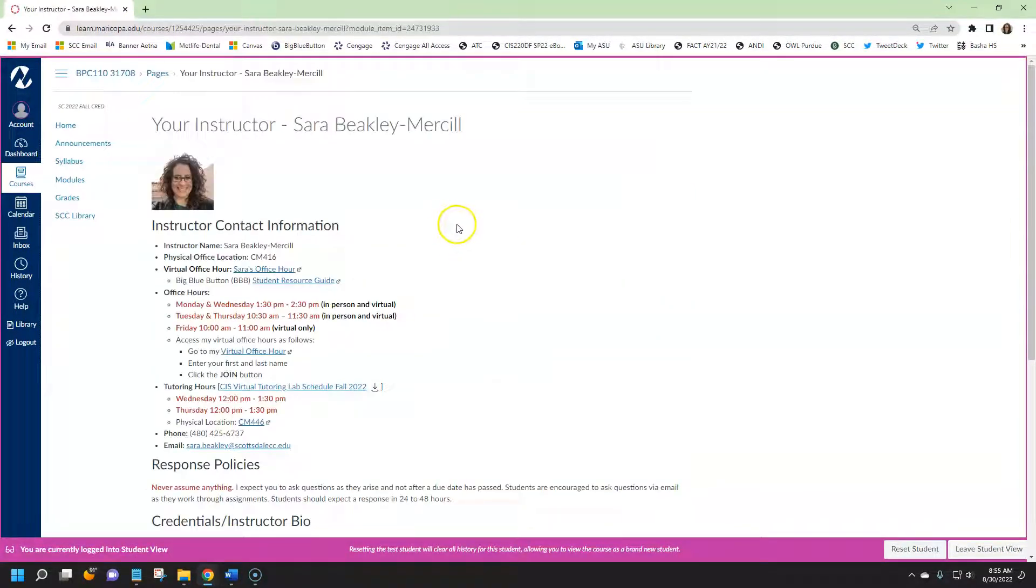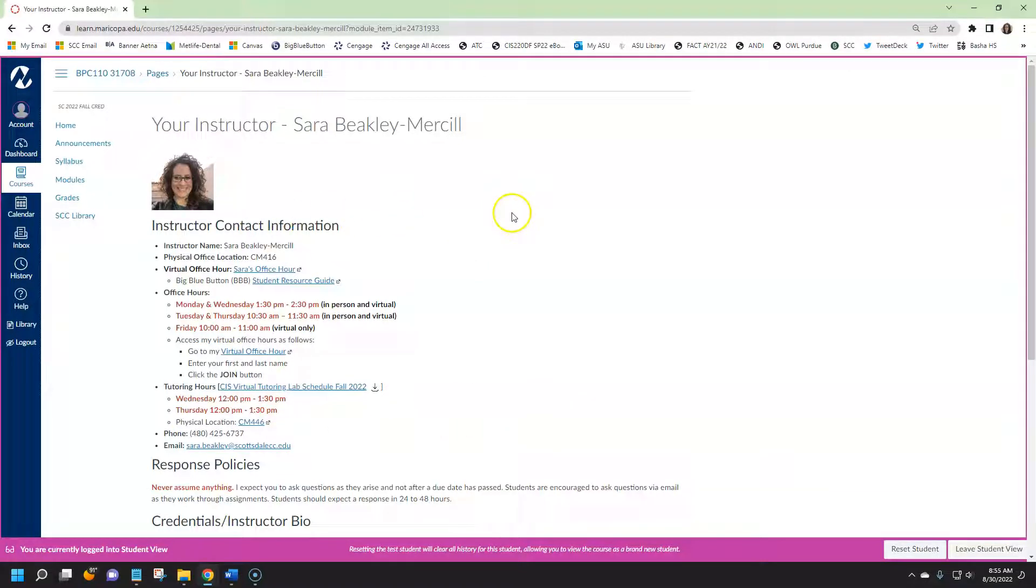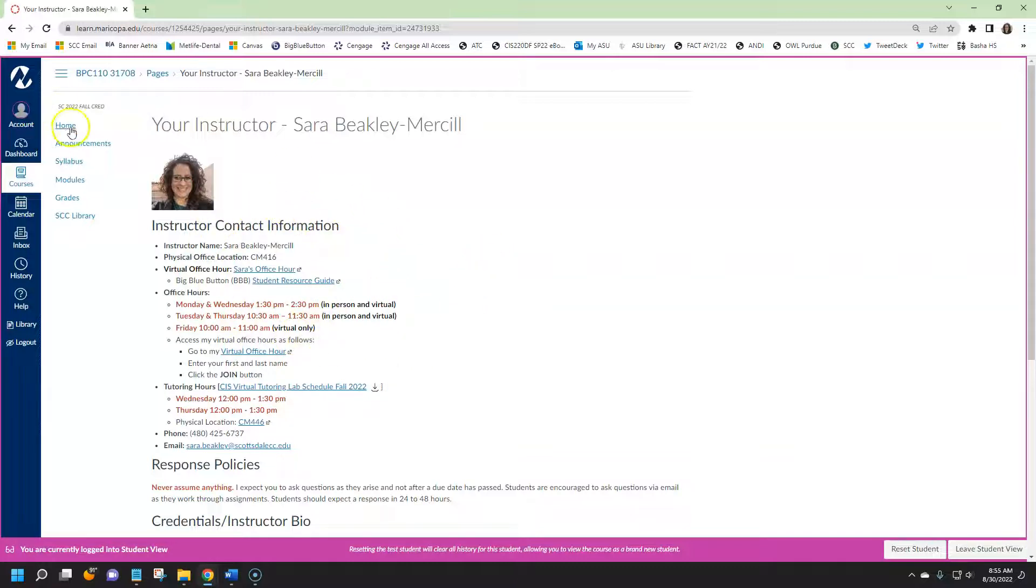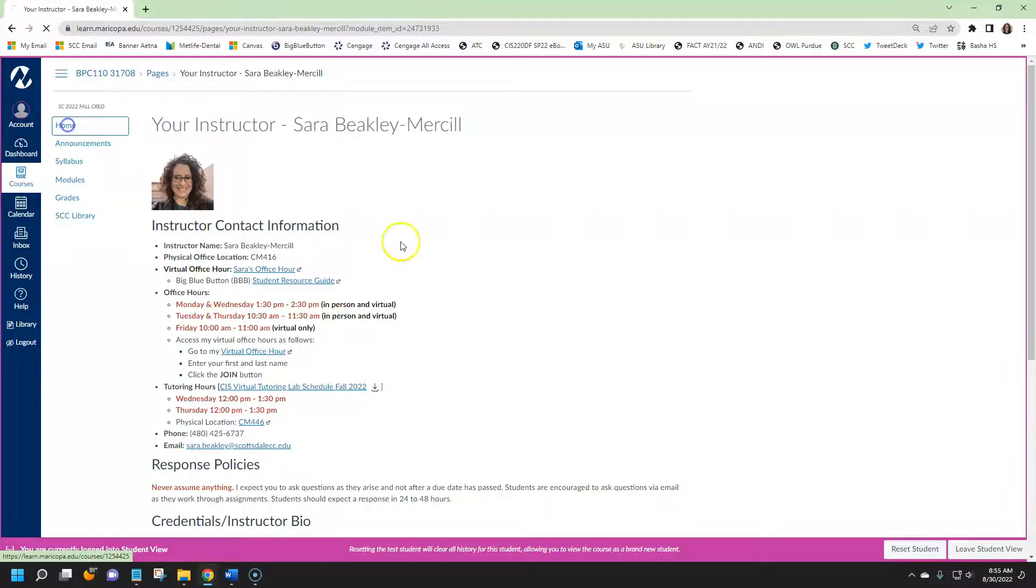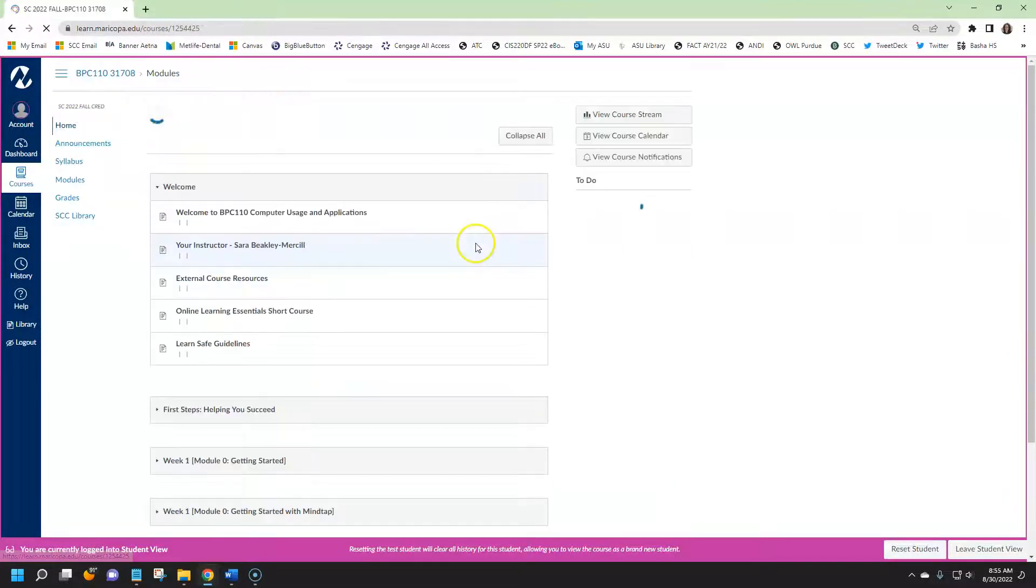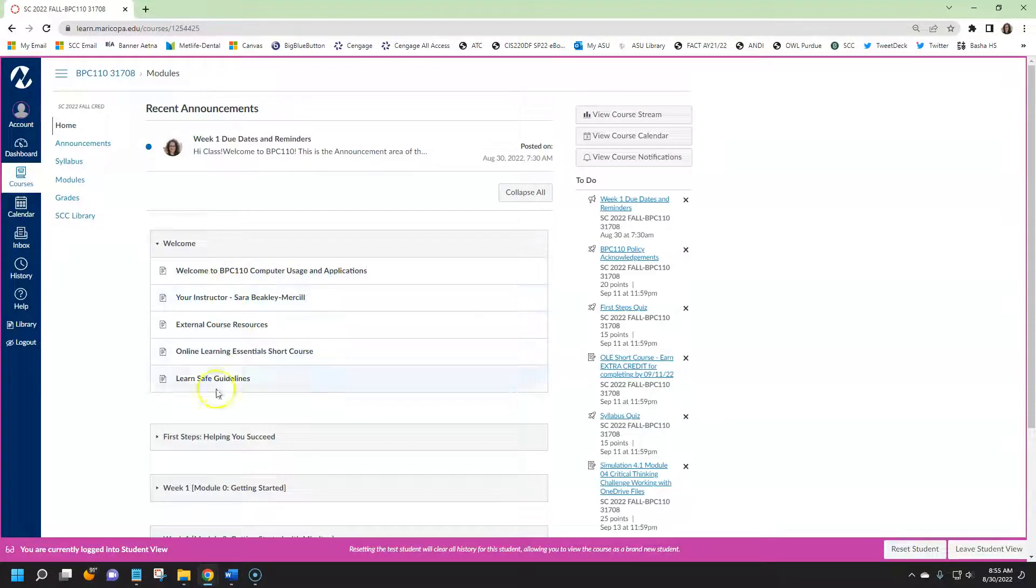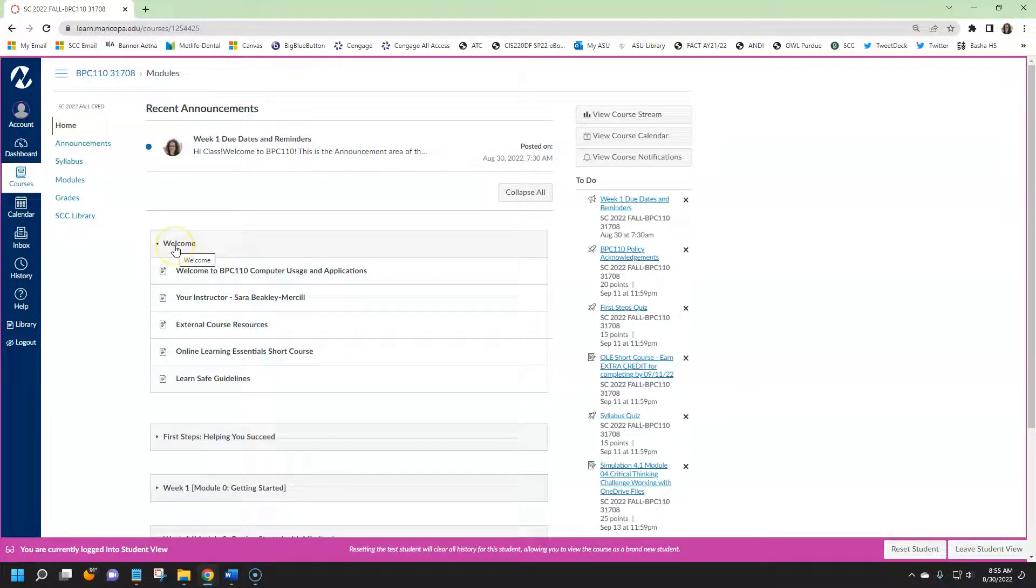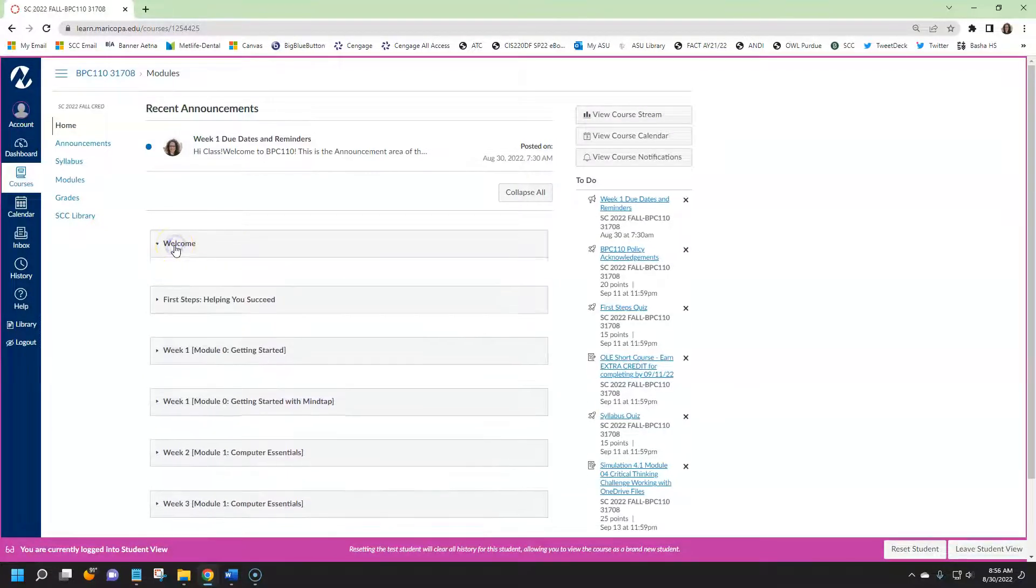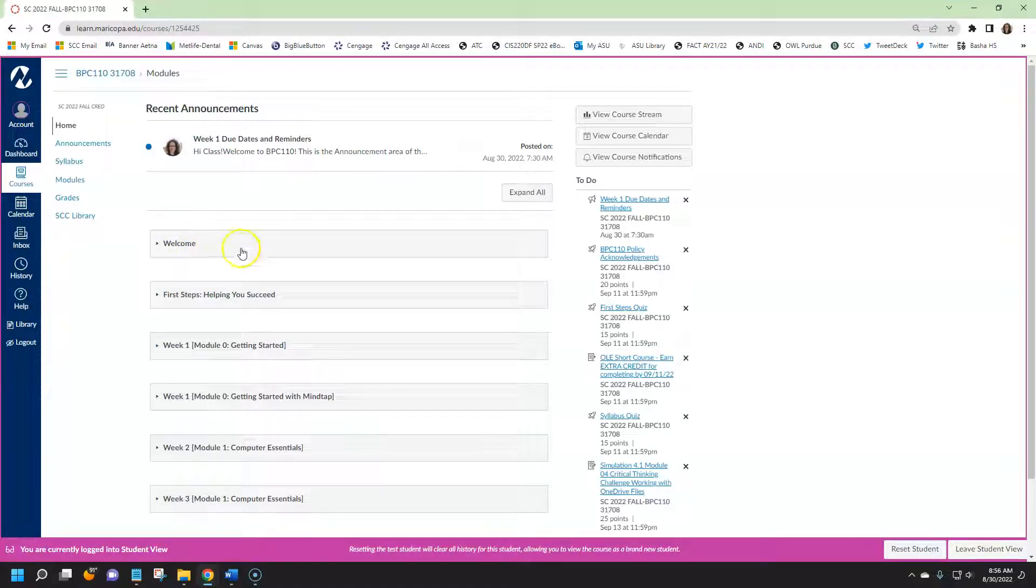As a reminder, my name is Sarah. This is for my class but all the BPC 110 courses use the same structure. Just be aware that the information for your teacher will look slightly different. To get back to the home page I can click on home. It's always a good practice that when you're done reading through or completing information within a module, just go ahead and collapse that and that hides it and it keeps this digital space clean and easy to navigate.